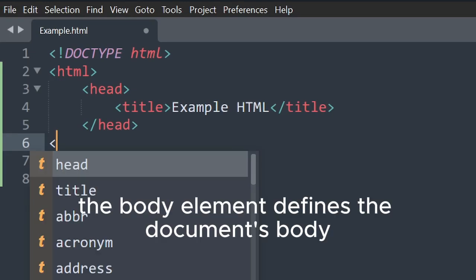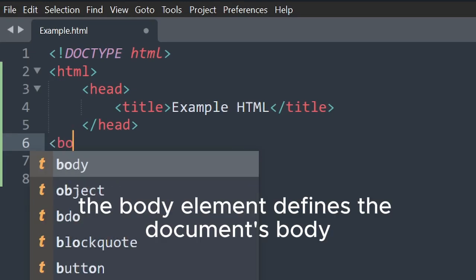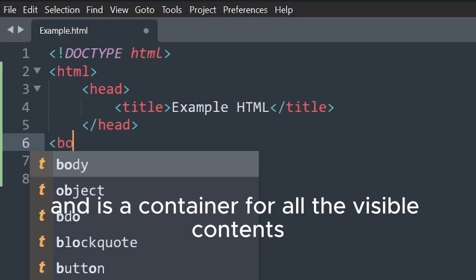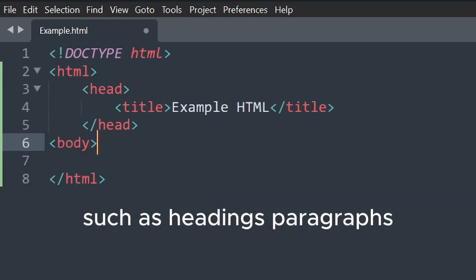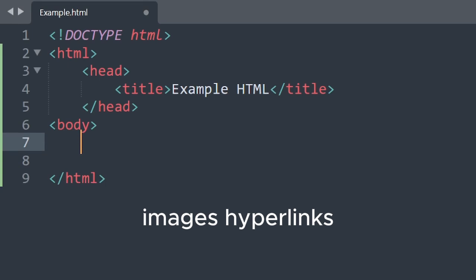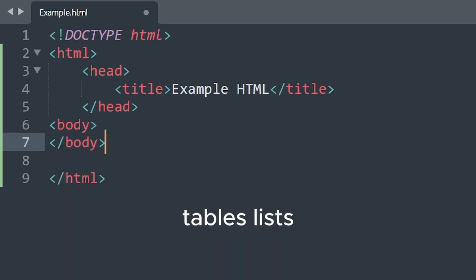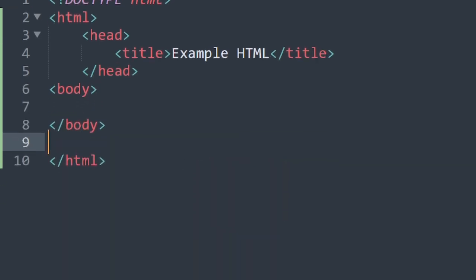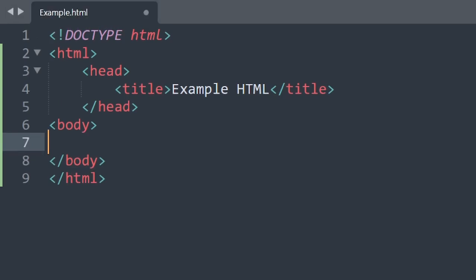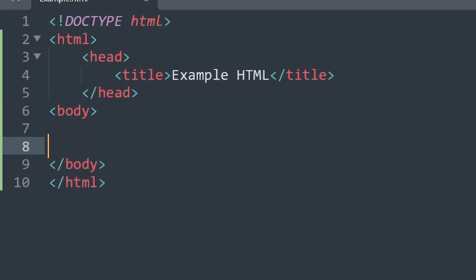The body element defines the document's body and is a container for all the visible contents, such as headings, paragraphs, images, hyperlinks, tables, lists, etc.